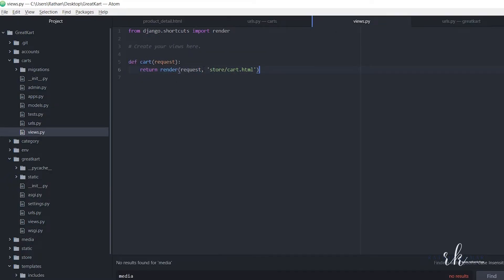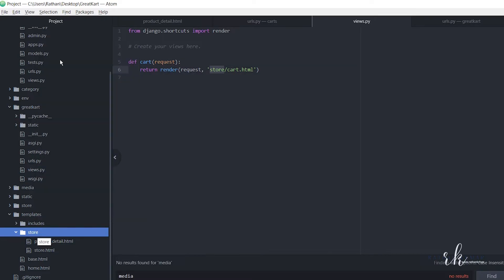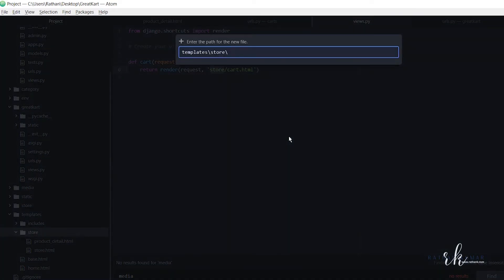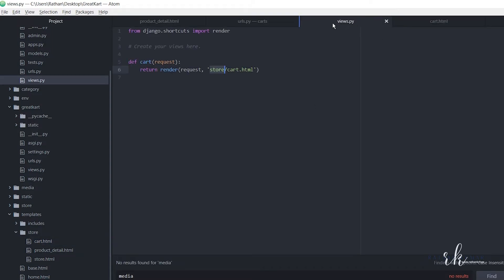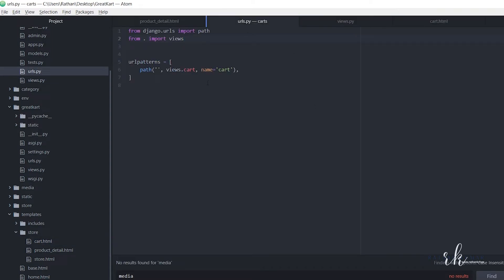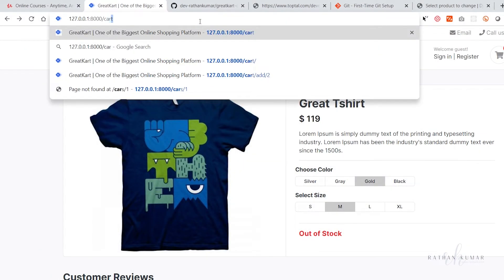Alright, so now we don't have the cart.html inside the store folder, so we need to create one. Go to the templates and store and create one new file, name it as cart.html. Alright, now let's say cart - just a simple text. I think this URL should go to the cart page properly.